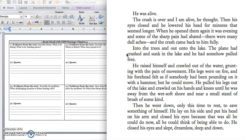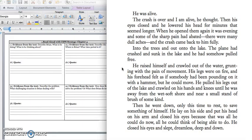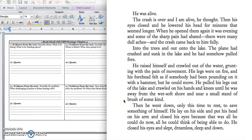All right. So this is the part where Brian is remembering the crash. Into the trees and out onto the lake. The plane had crashed and sunk in the lake and he had somehow pulled free. He raised himself and crawled out of the water grunting with pain of movement. His legs were on fire and his forehead felt as if somebody had been pounding on it with a hammer, but he could move. He pulled his legs out of the lake and crawled on his hands and knees until he was away from the wet soft shore and near a small stand of brush of some kind. Then he went down only this time to rest to save something of himself. He lay on his side and put his head on his arm and closed his eyes because that was all he could do now. All he could think of being able to do. He closed his eyes and slept dreamless, deep and down.